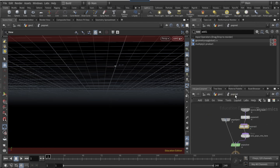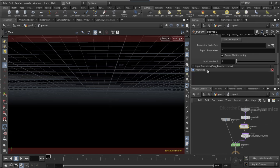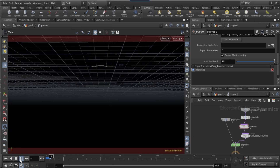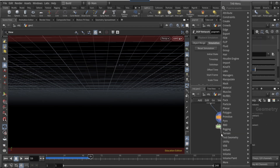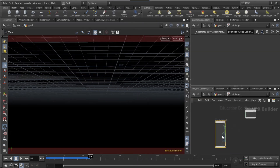Come out of this view. On the POP VOP, scroll down and on input number 2 set it to 10. Click play and you should have something interesting looking.